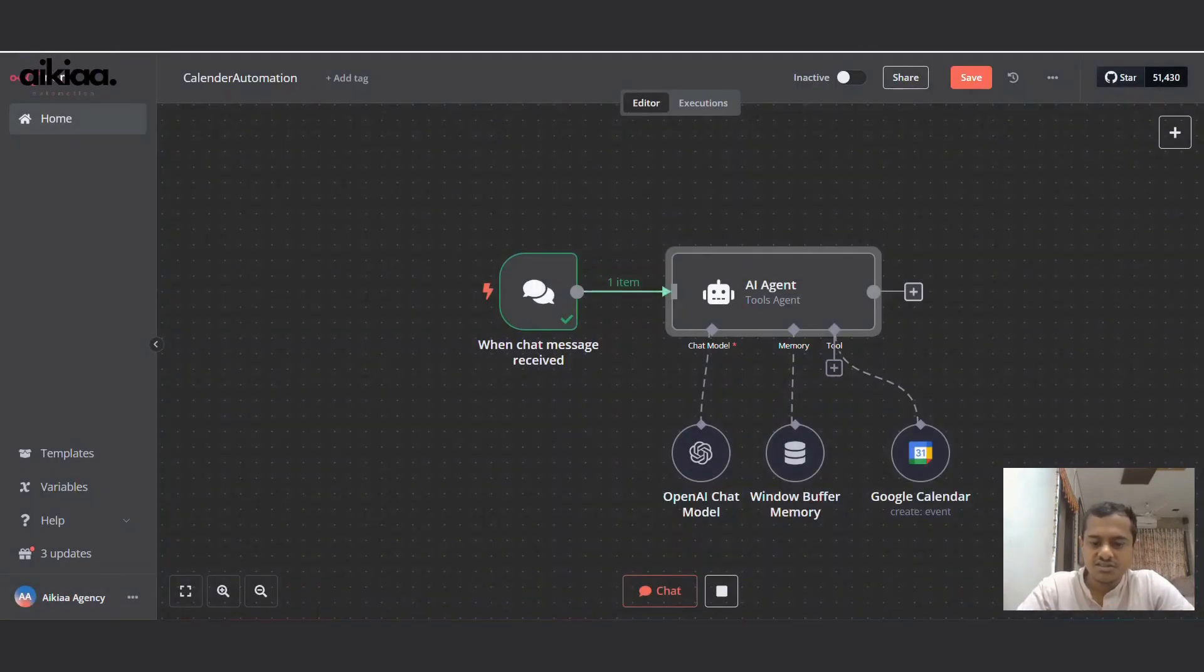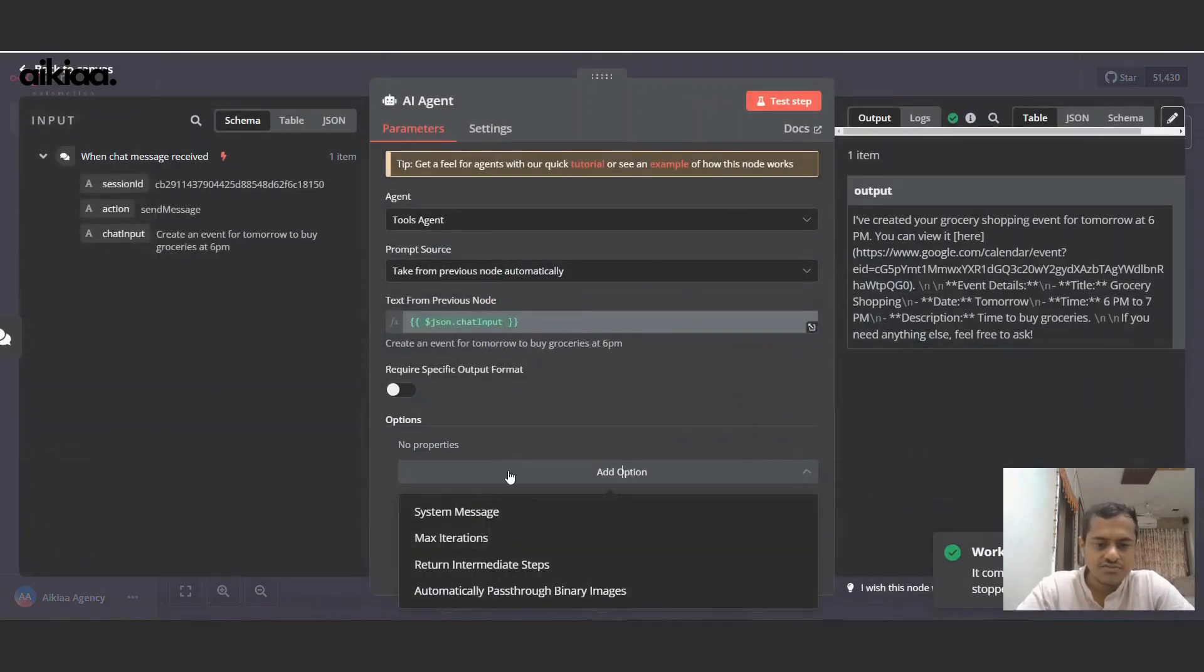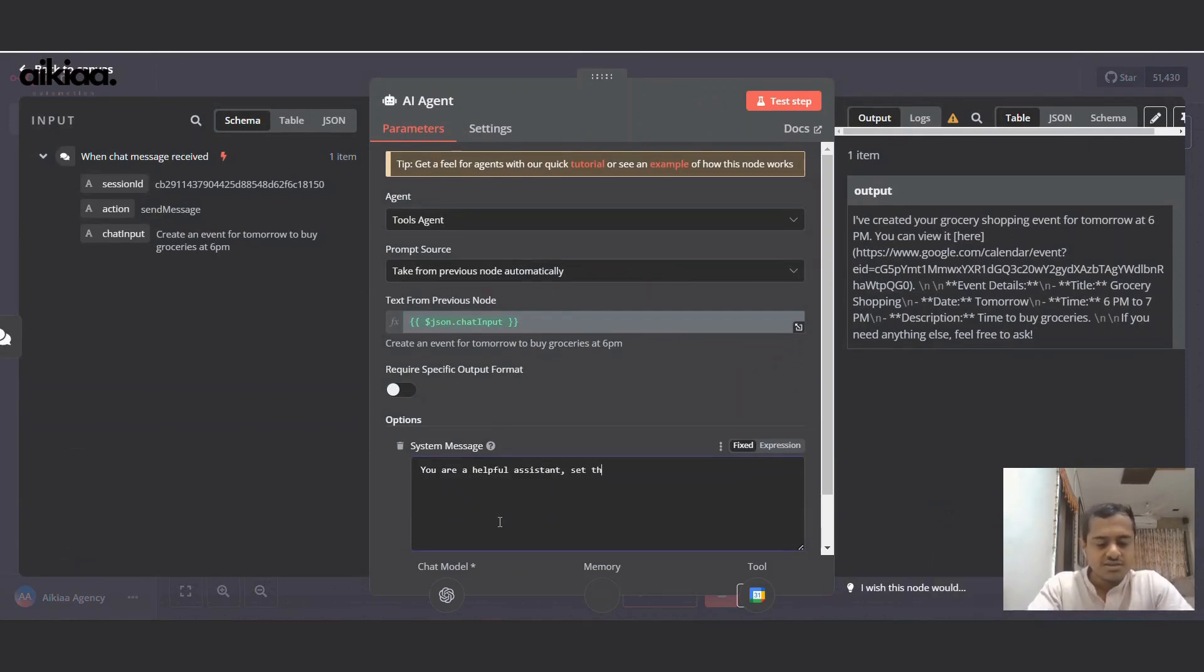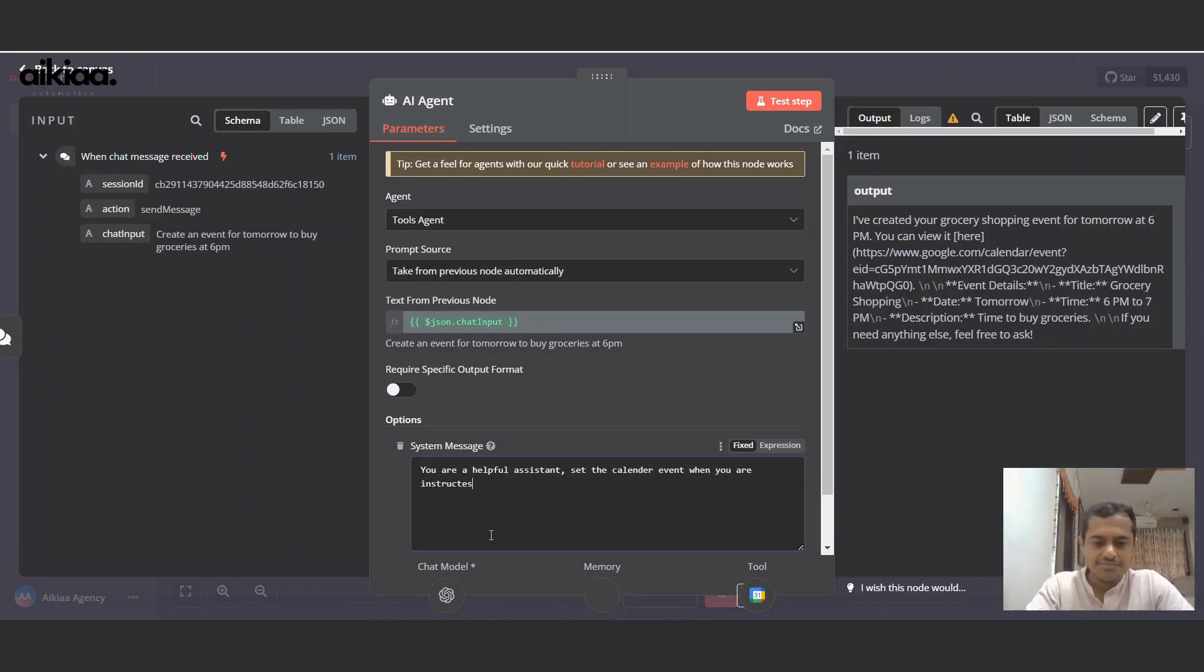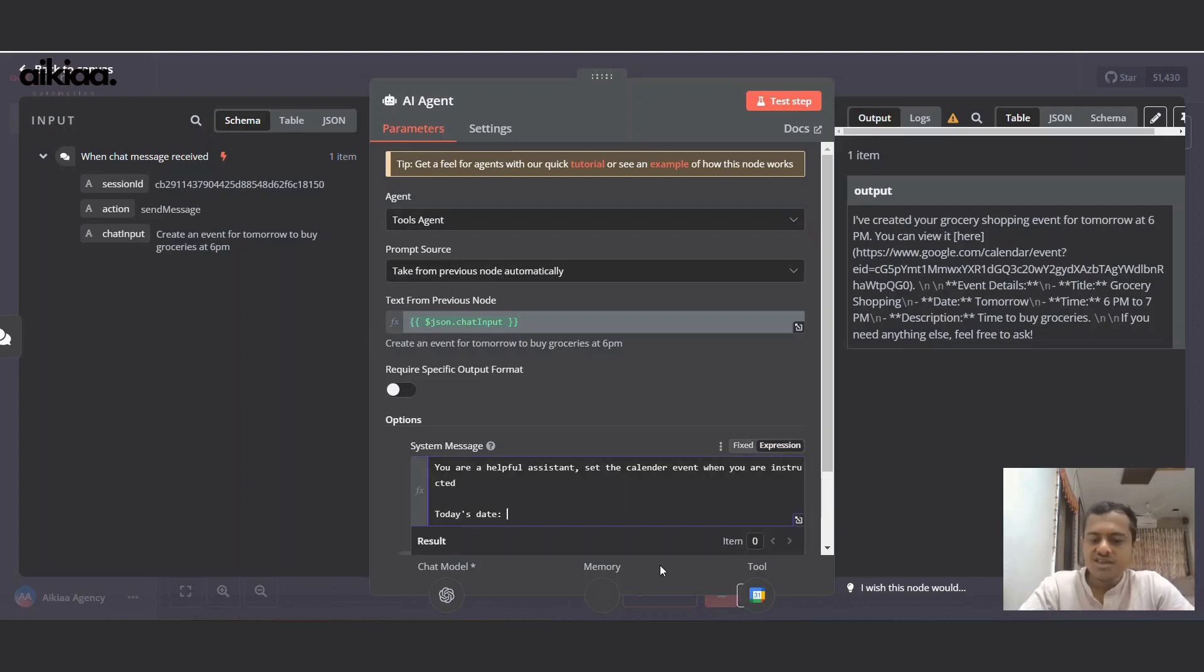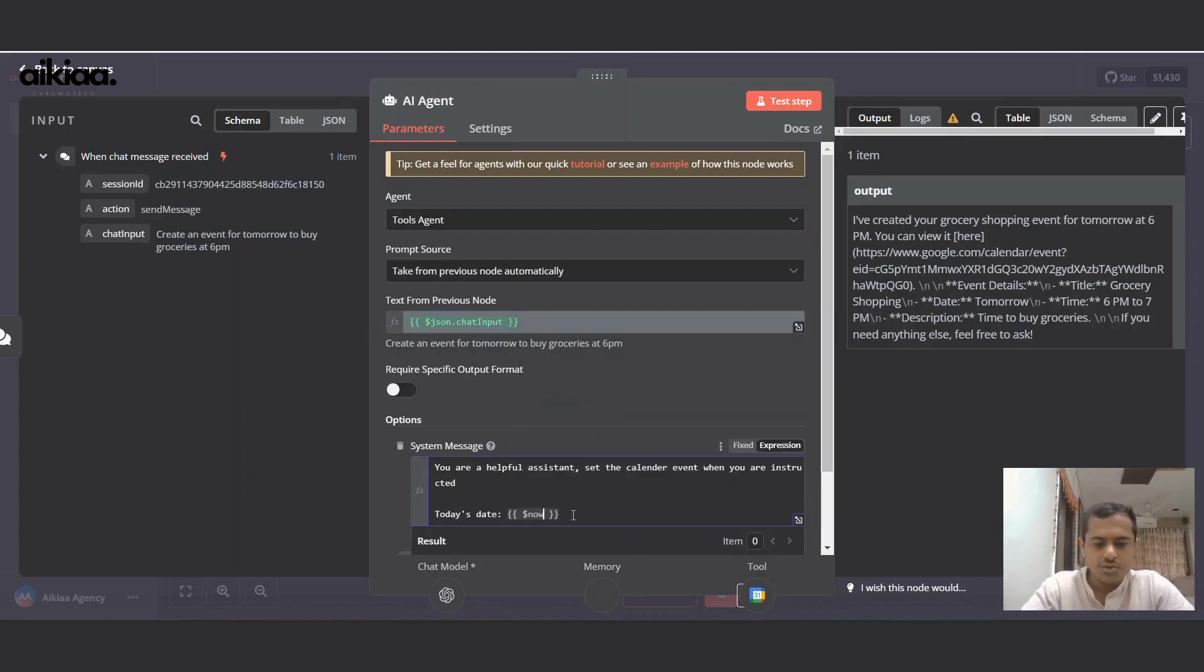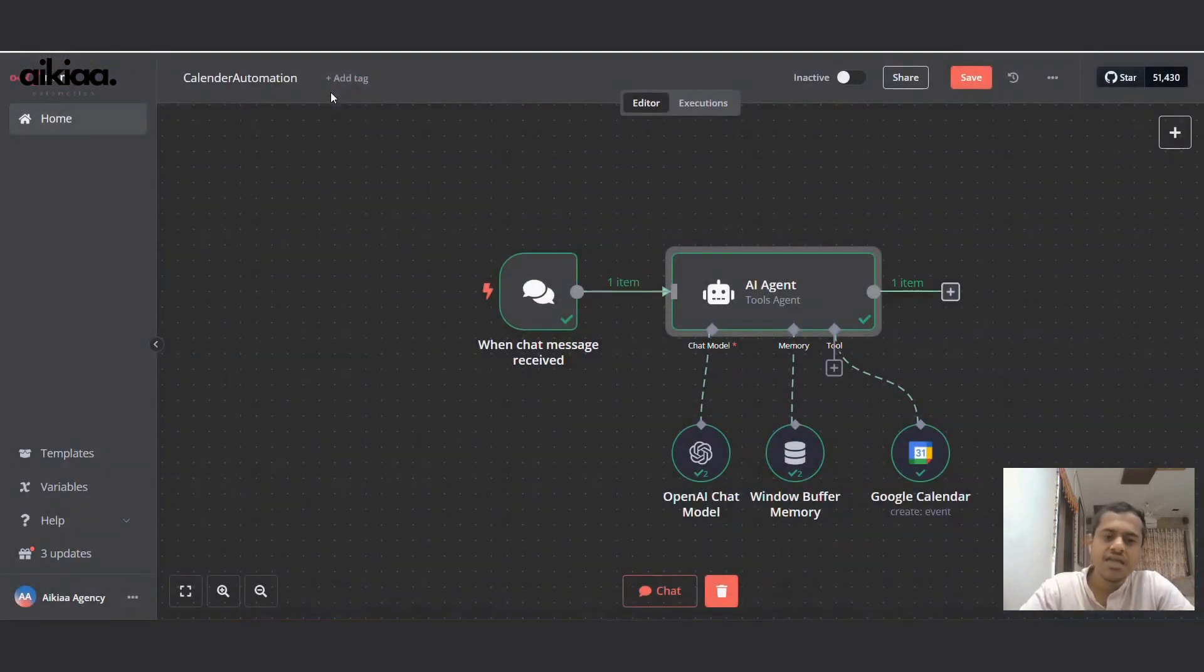We can shut this workflow for a few seconds and here I'll select the system message. You are a helpful assistant. Set the calendar event when you are instructed. And I'll also add today's date will be and we'll use JavaScript for this.